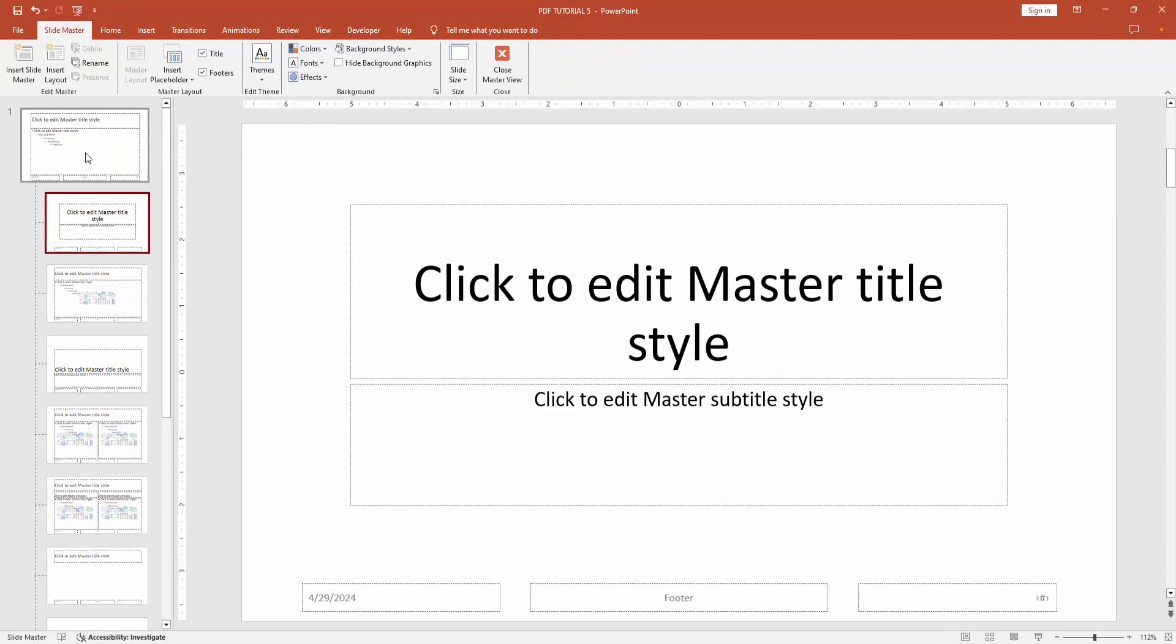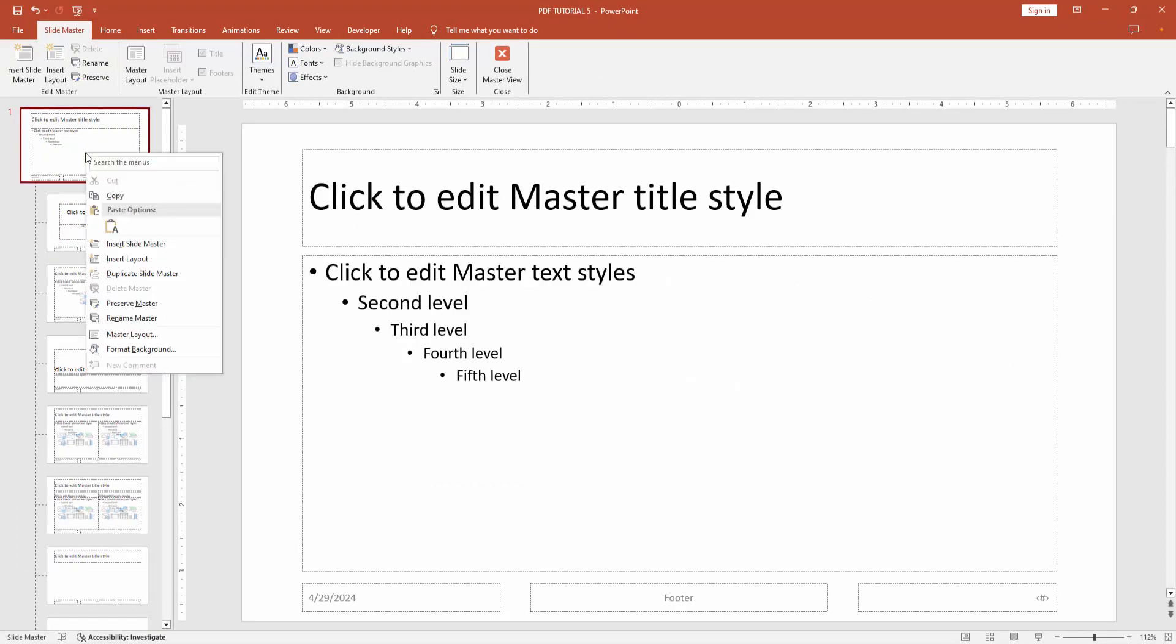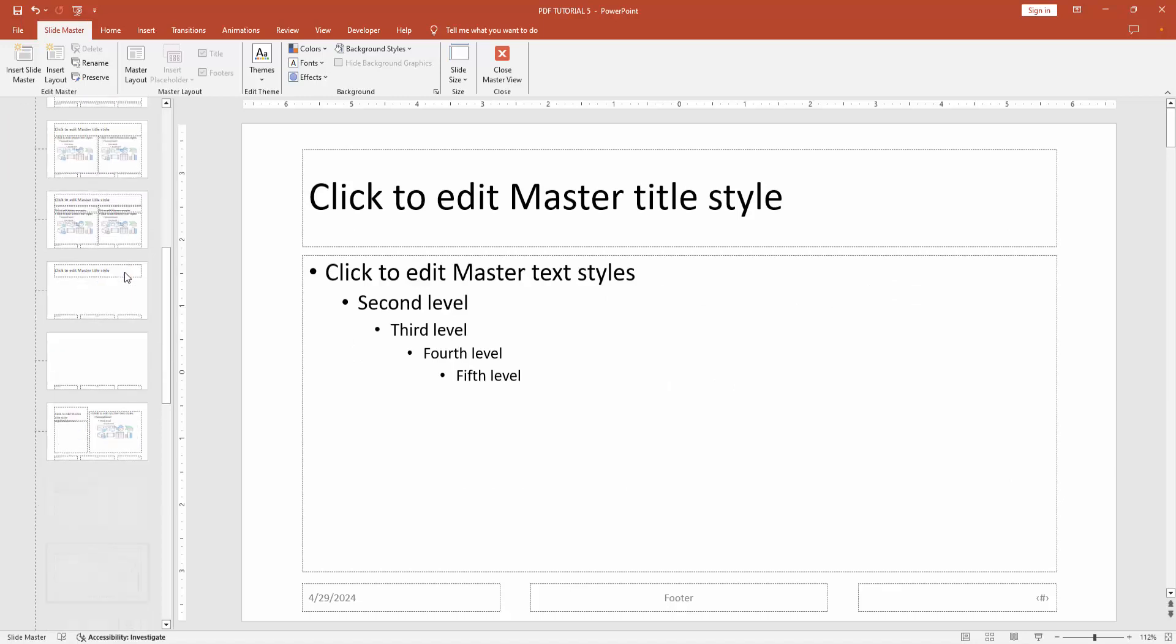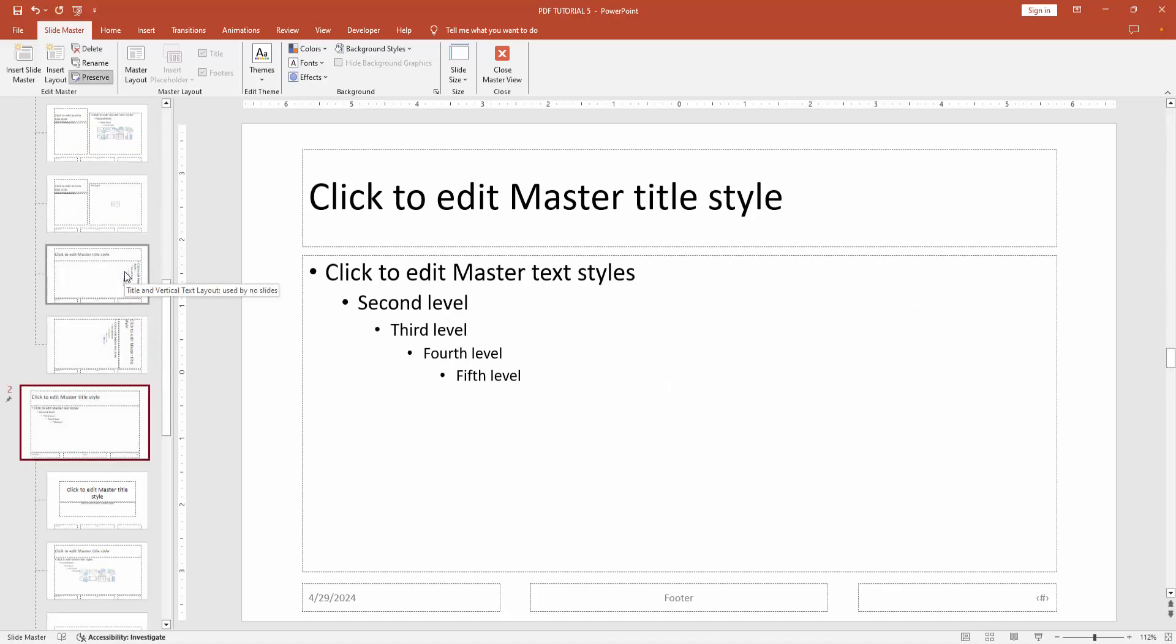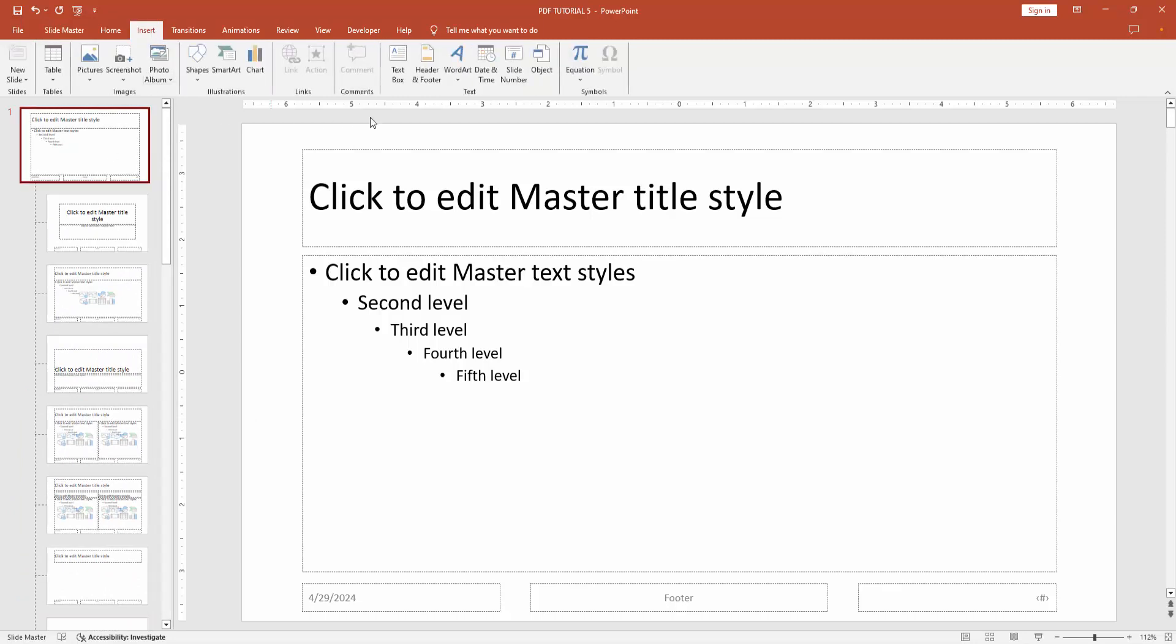Then go to the first slide, right-click on your mouse, and insert or duplicate the slide master. Now I am duplicating this. Then go back again to the first slide master and go to the Insert menu.